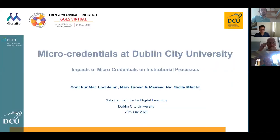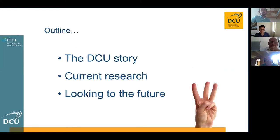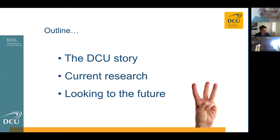My name is Cora McLaughlin and it's good to be here. It's a pleasure to be presenting to you all on micro-credentials at Dublin City University. To give an overview of this talk before I commence, we have three lines of inquiry to frame this session. The first is to talk about DCU itself as an institution and give context around our story when it comes to micro-credentials.